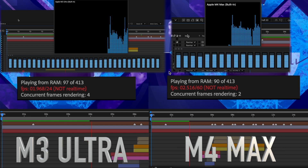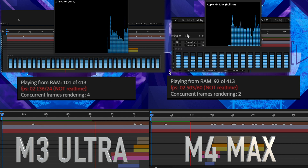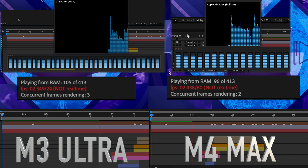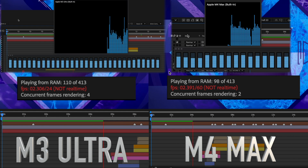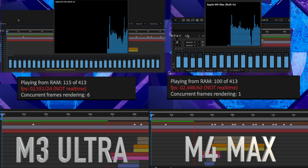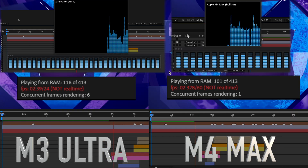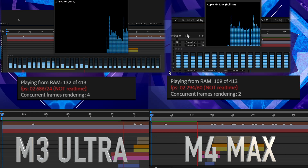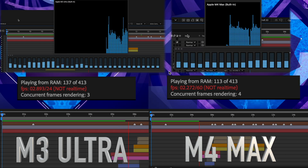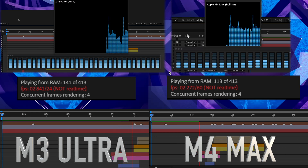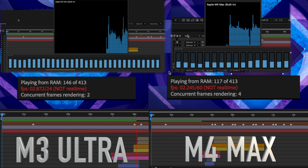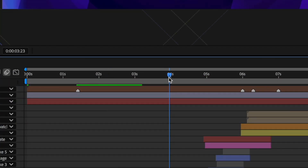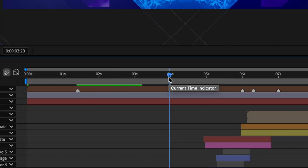The Ultra just has more cores to work with, and that is what seems to make the difference with Adobe's concurrent frame rendering. Even though the playback frame rate of the uncached timeline is similar in both, the added cores of the Ultra allow it to render additional frames and cache the entire timeline faster. This means that you can lower the idle time before caching to 2 seconds, and get a pretty quick cache of your timeline so you can play it back in real time.